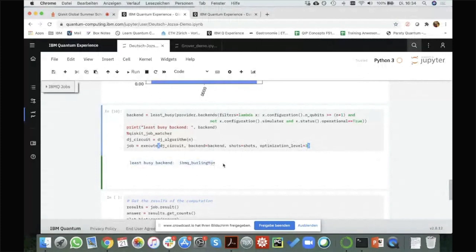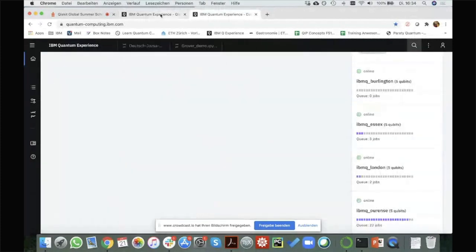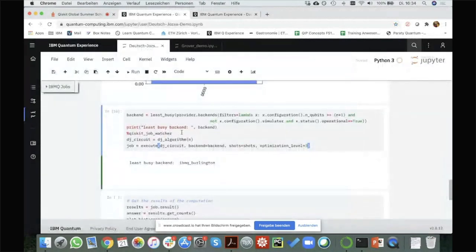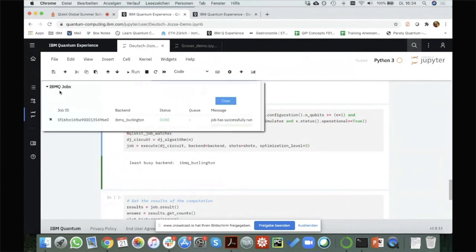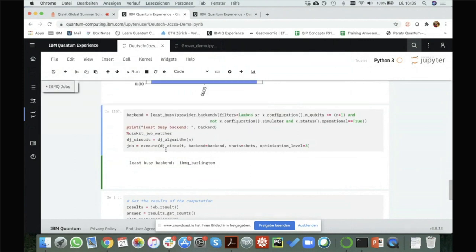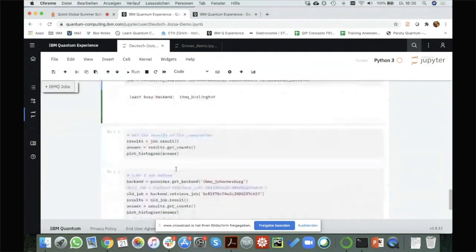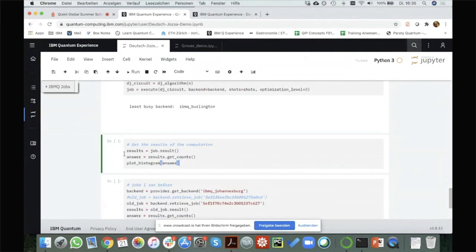The least busy backend is Burlington. I also use the Qiskit job watcher, which shows a popup in the corner. I can click on that and see my job status — it's already done, my job has successfully run. Otherwise I would see my queue position and get an idea of how much longer it will take. Once the job is run, I can get the results, get the counts, and plot the histogram.